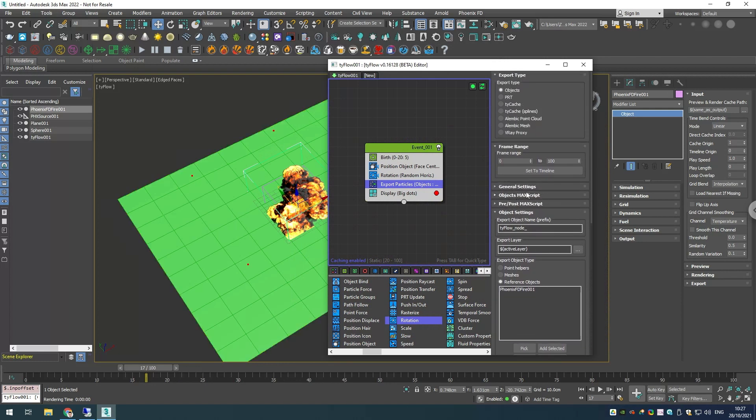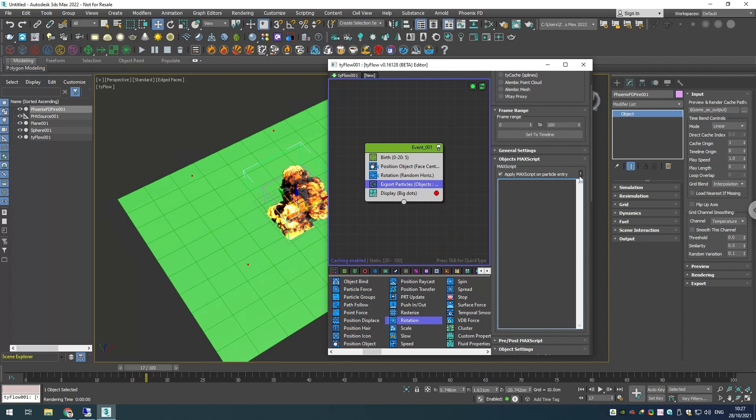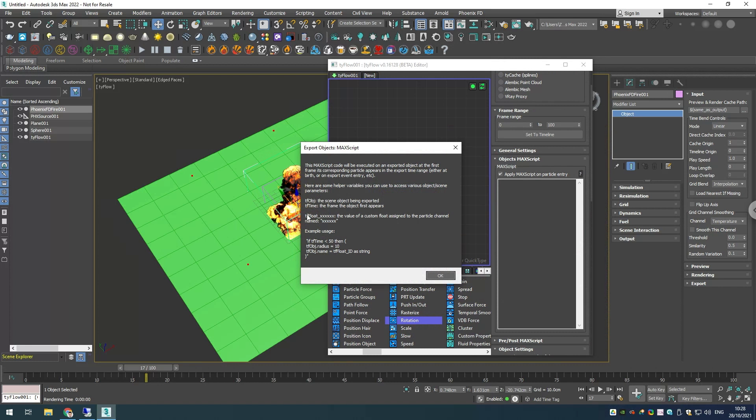We have this rollout in here called objects MaxScript and we can turn it on. What Tyson did is he added this nice little question mark, and if you click it you have some cheat sheet on how the MaxScript should be looking. In this case we have this tf_obj parameter, so this will represent our object that we're referencing, and the tf_time. We want to change the cache origin parameter of our tf_obj.